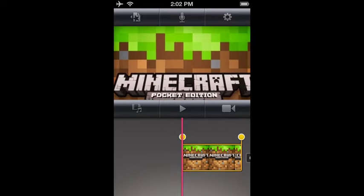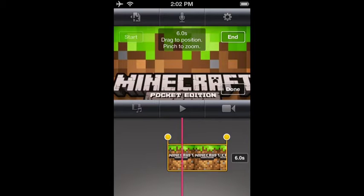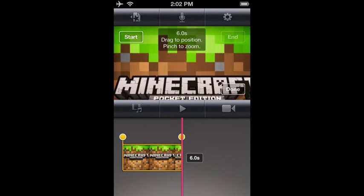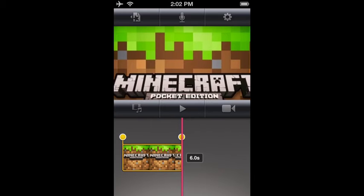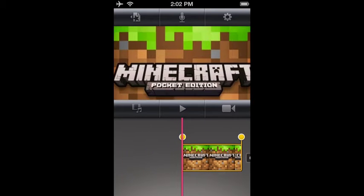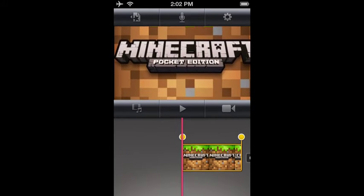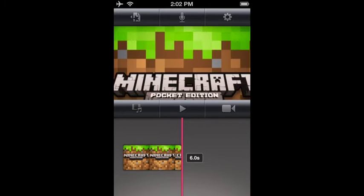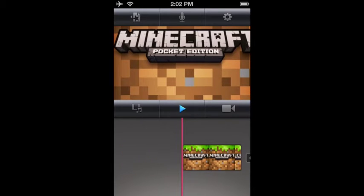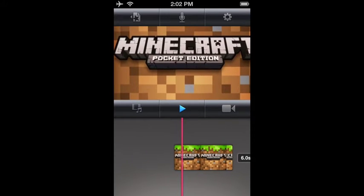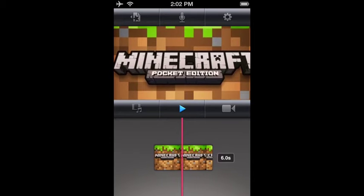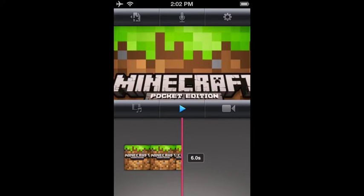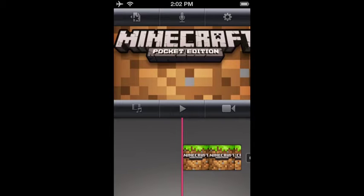Try to adjust the start and end of it. Start up there, and then down there. Perfect. So then it would look like this. It's good — it's six seconds long, so that's good.